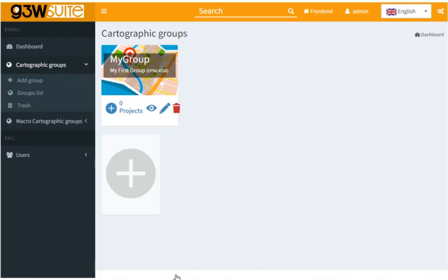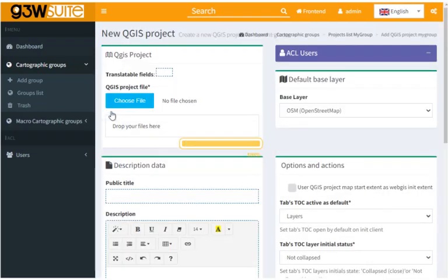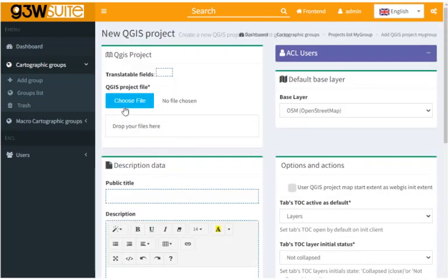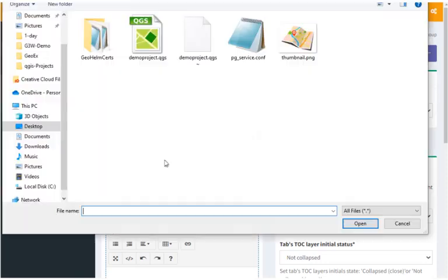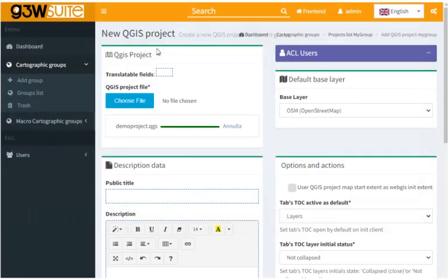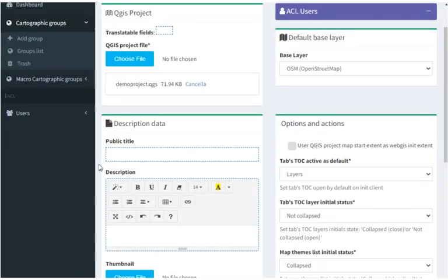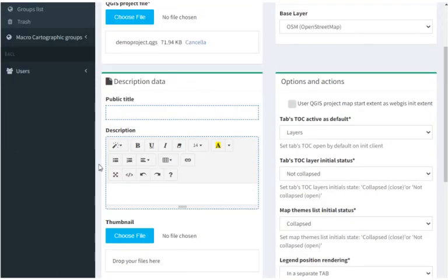And back in G3W suite let's go ahead and add new project for our group. And choose our QGIS file, and give it a title. I'm going to call it my first project, and I'm going to make the description the same.